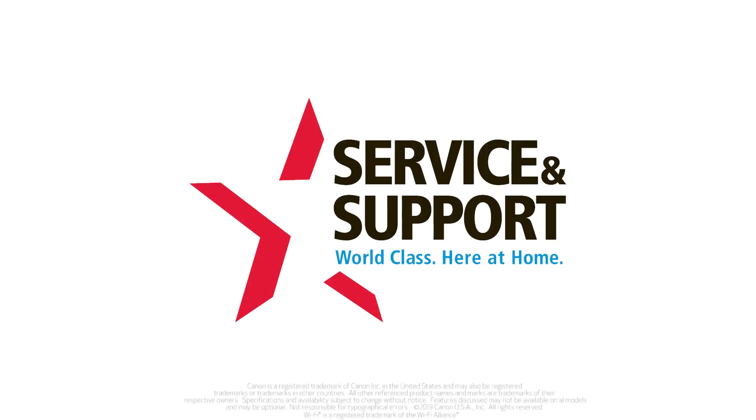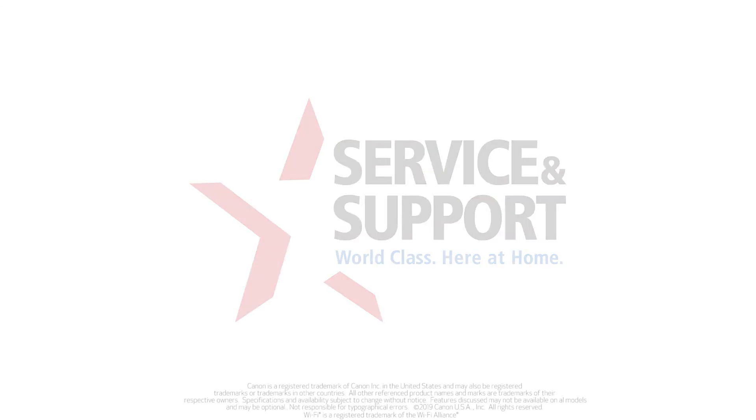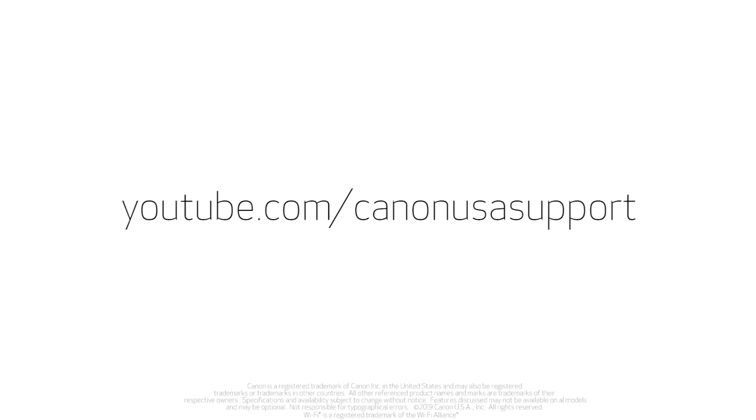Congratulations, you have successfully connected your Canon PIXMA printer to your Mac. Please visit our YouTube channel for more videos. Thank you for watching.